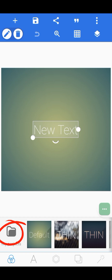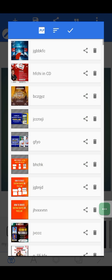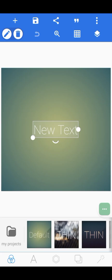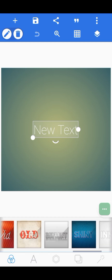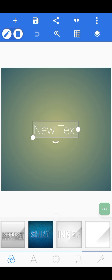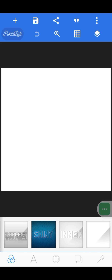We start with the first one: 'My Project.' My Project is where you see all the works you have designed in Pixel Lab. In case you want to make corrections, you can retrieve the work from there. You'll also see some default backgrounds here — we don't normally use these, but you can use the white part.